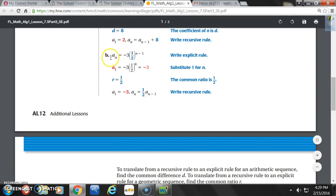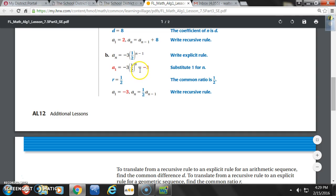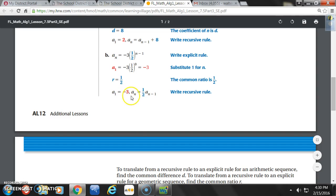Now in example B, we're dealing with the explicit rule for a geometric sequence: A sub n equals negative 3 times (1/2) to the n minus 1. Substitute 1 for n to find the first value. A sub 1 equals negative 3 times (1/2) to the 0 power. What is 1 minus 1? Zero. What is (1/2) to the 0 power? 1. So negative 3 times 1 equals negative 3. Our common ratio is 1/2. The recursive rule is: A sub 1 equals negative 3, A sub n equals (1/2) times A sub n minus 1.